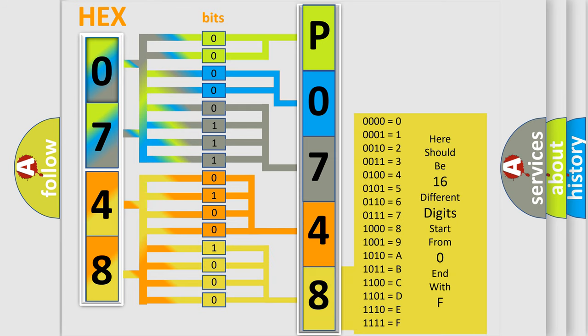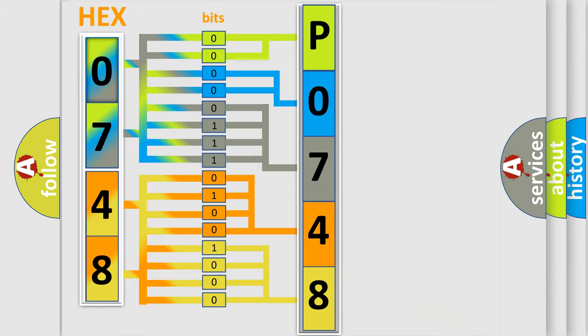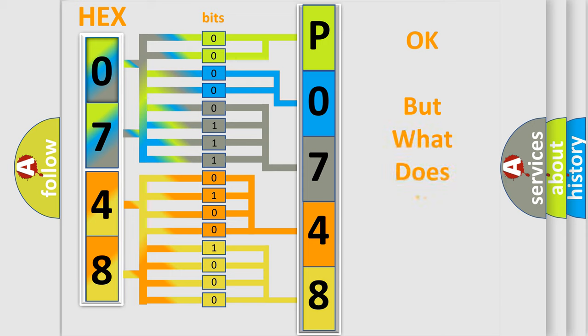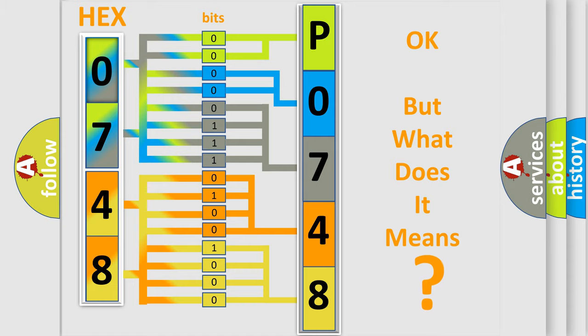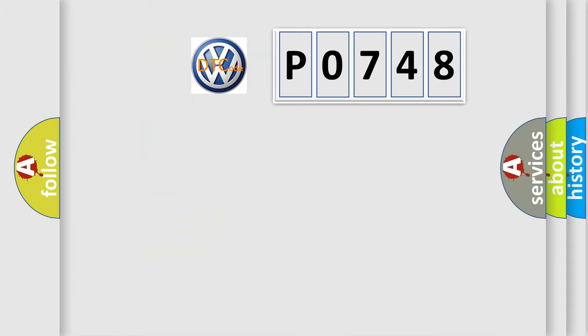We now know in what way the diagnostic tool translates the received information into a more comprehensible format. The number itself does not make sense to us if we cannot assign information about what it actually expresses.